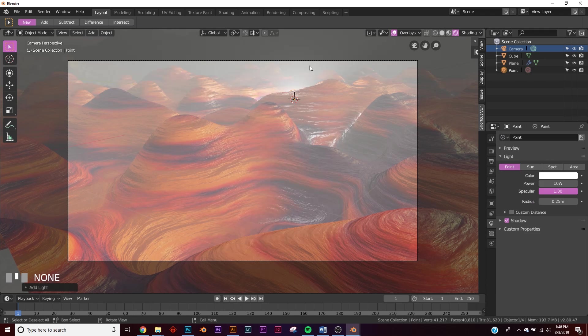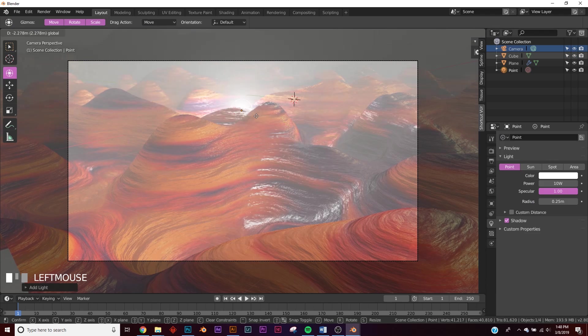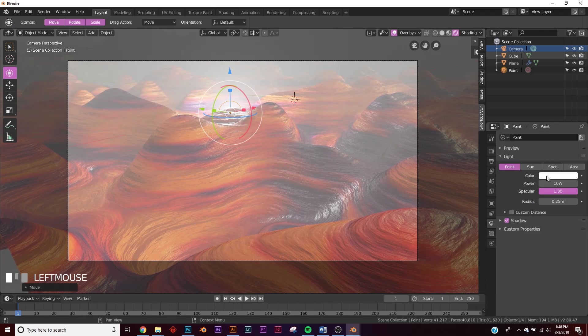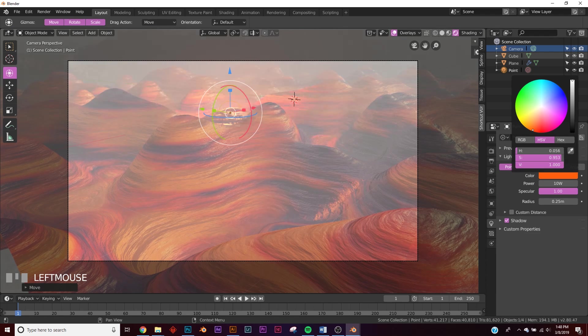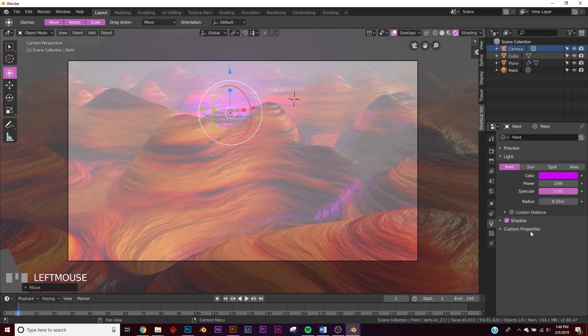So now we've got our point light. You can see it over there. Click here to move it. Let's just bring it, let's see right about there. It's pretty good. And let's give it a purple color.